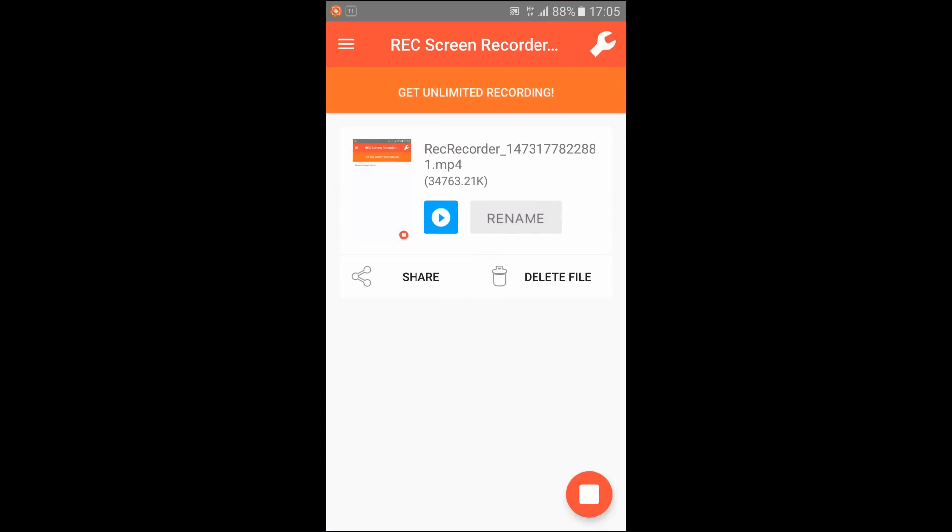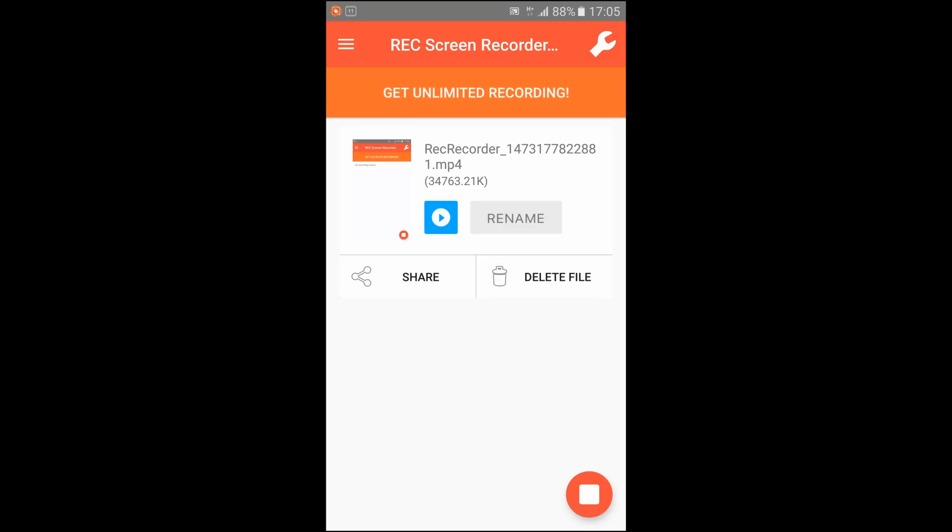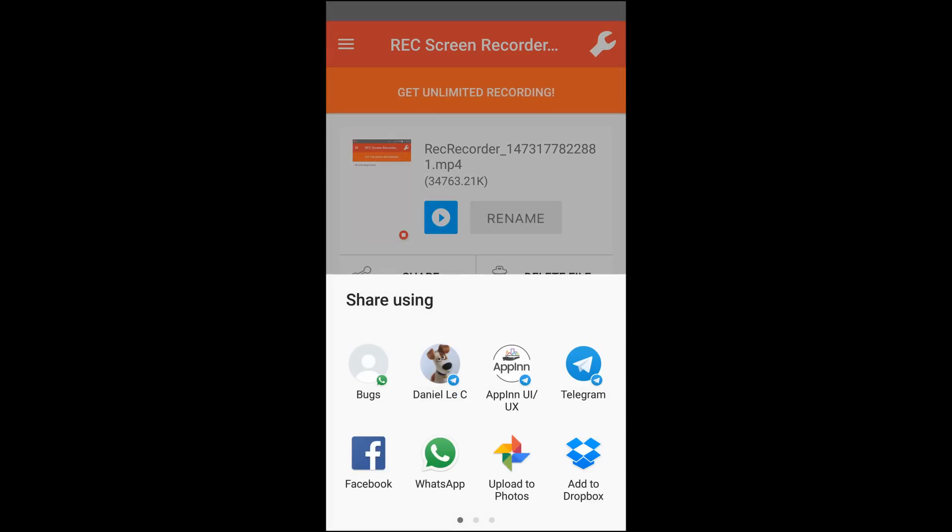And another problem people are having is where to find the video. So you just simply click share, upload to photos, so that's done.